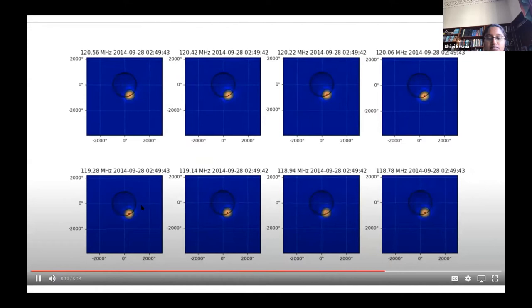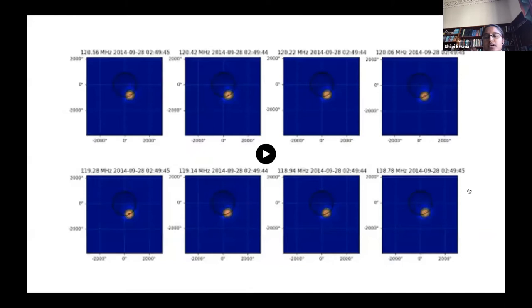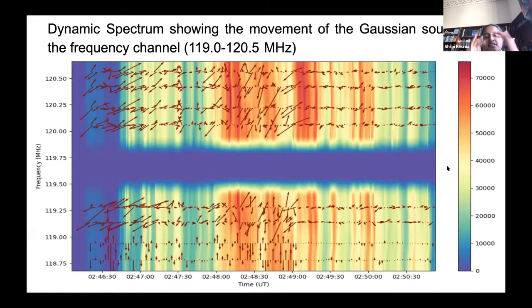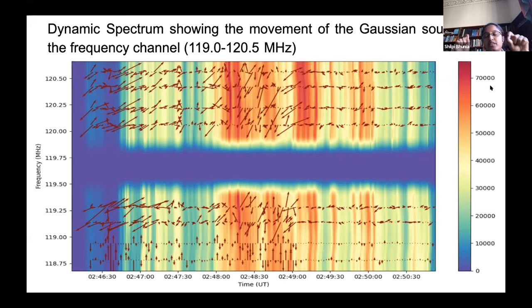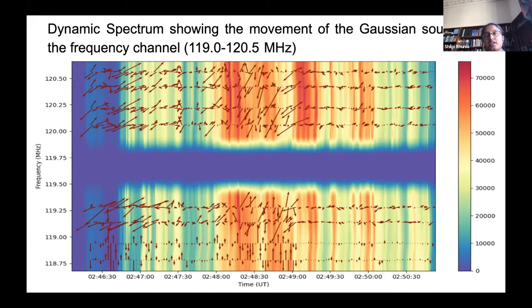You can see how well-fitted the Gaussian is over the type 2 sources — this is a movie over 8 frequency channels just to show the fitting was good. In this plot, the background dynamic spectrum shows the peak amplitude of the Gaussian, and the arrows show the instantaneous shift in direction and magnitude of the Gaussian, effectively showing the movement of the sources. I've done this for one channel; next I'll do it for every channel.